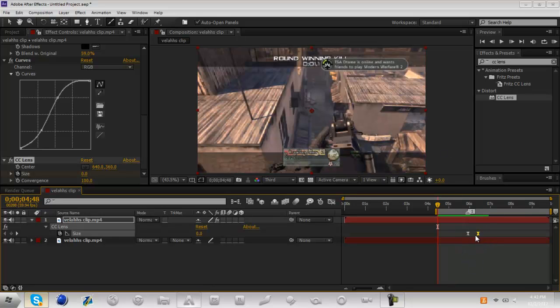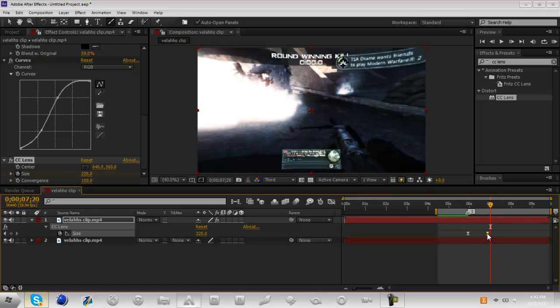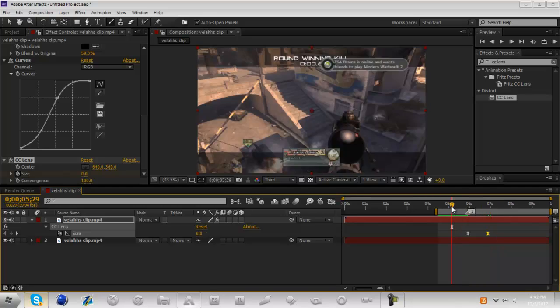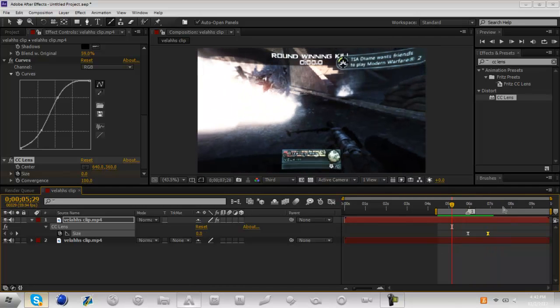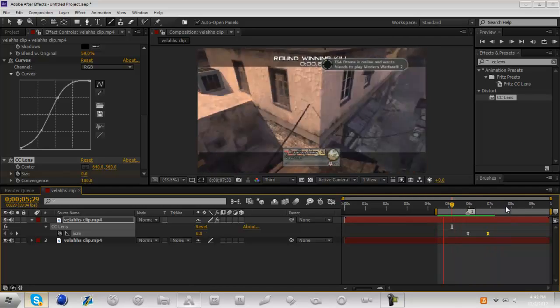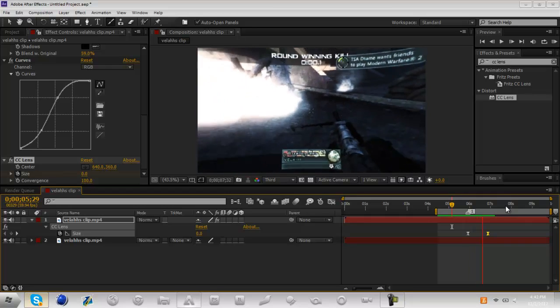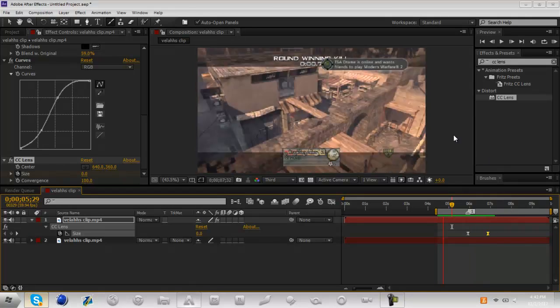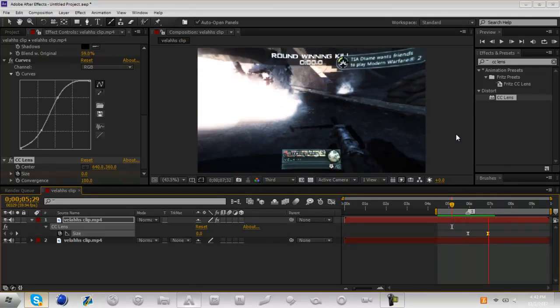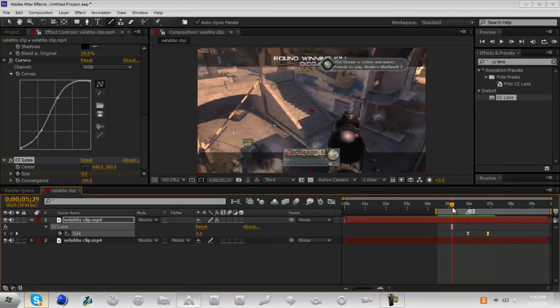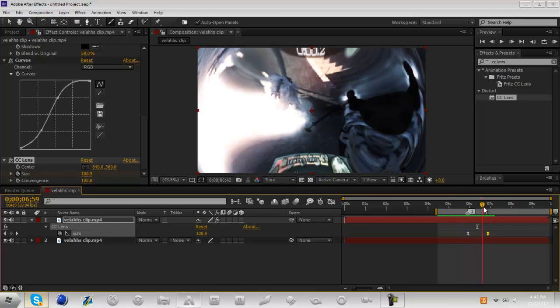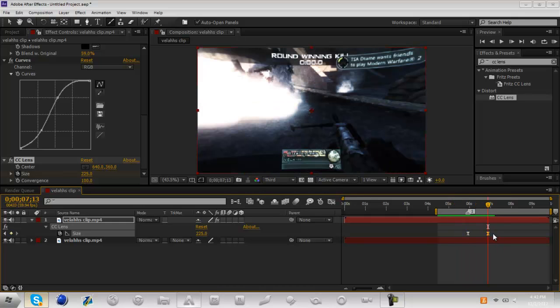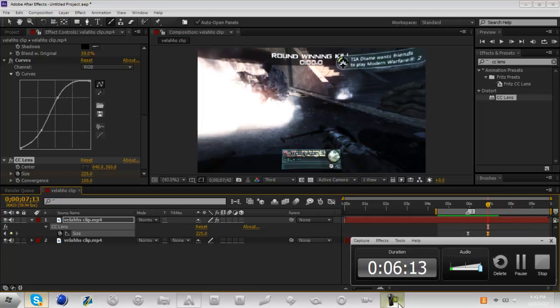That was really fast so we can just take this end keyframe and move it over. I'm gonna say till about seven seconds, maybe a little bit less. Alright, now let's see that. Alright, that looks pretty good. It's just like an explosion, it goes from no color correction till boom color correction.